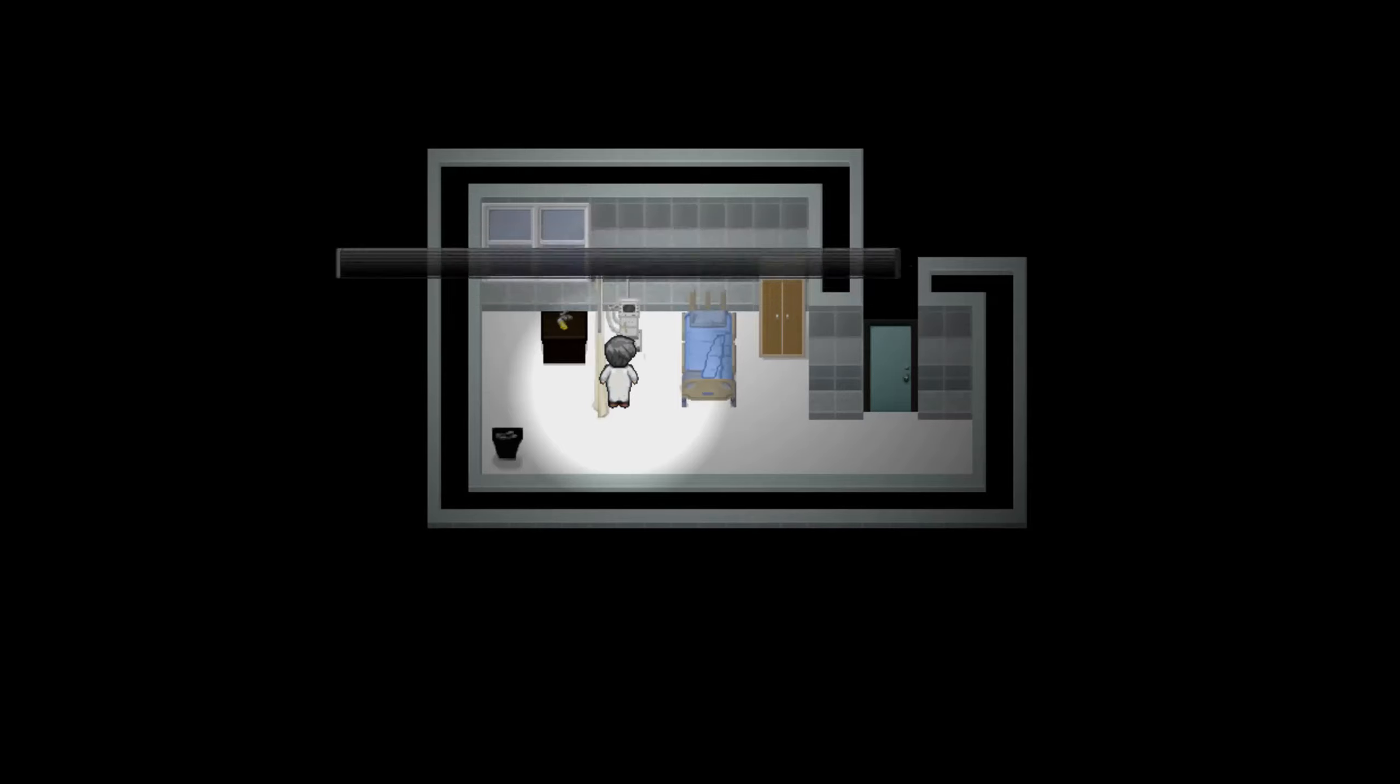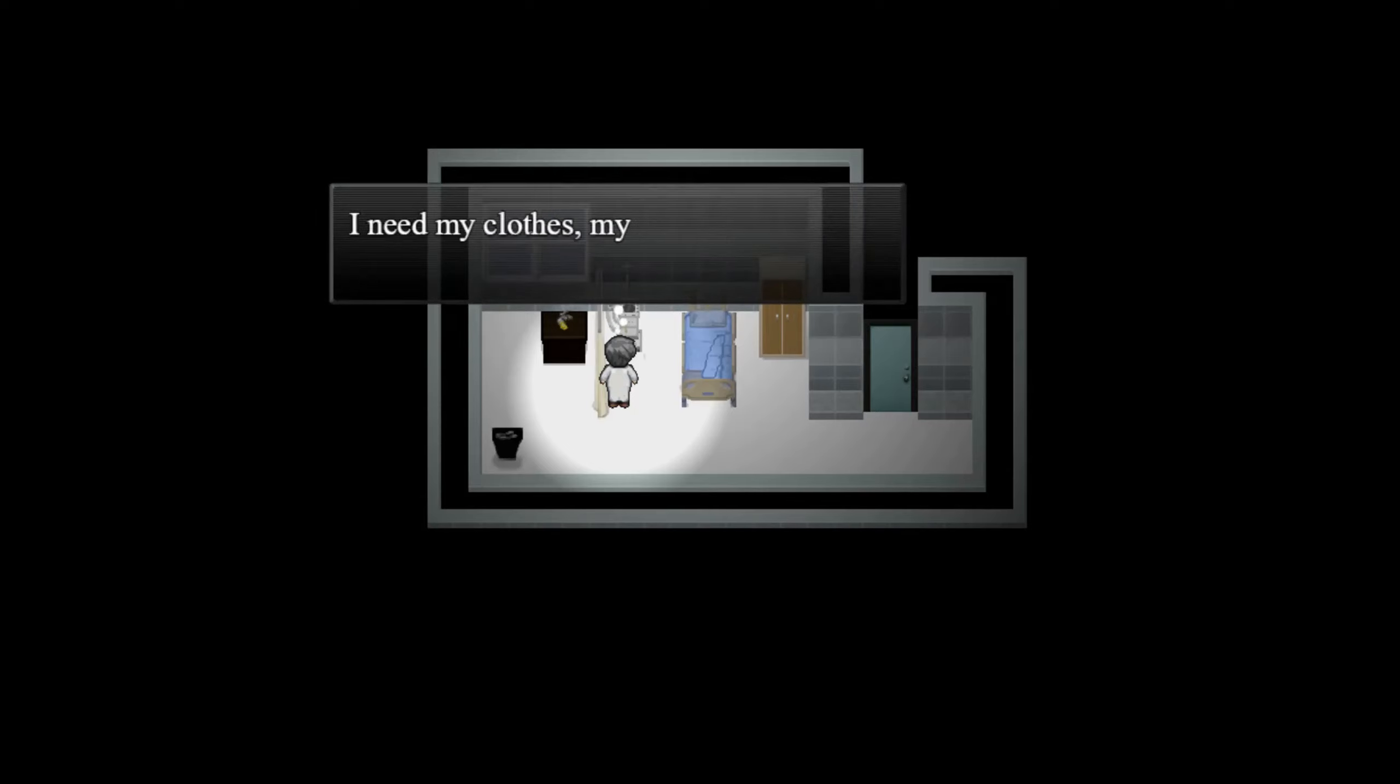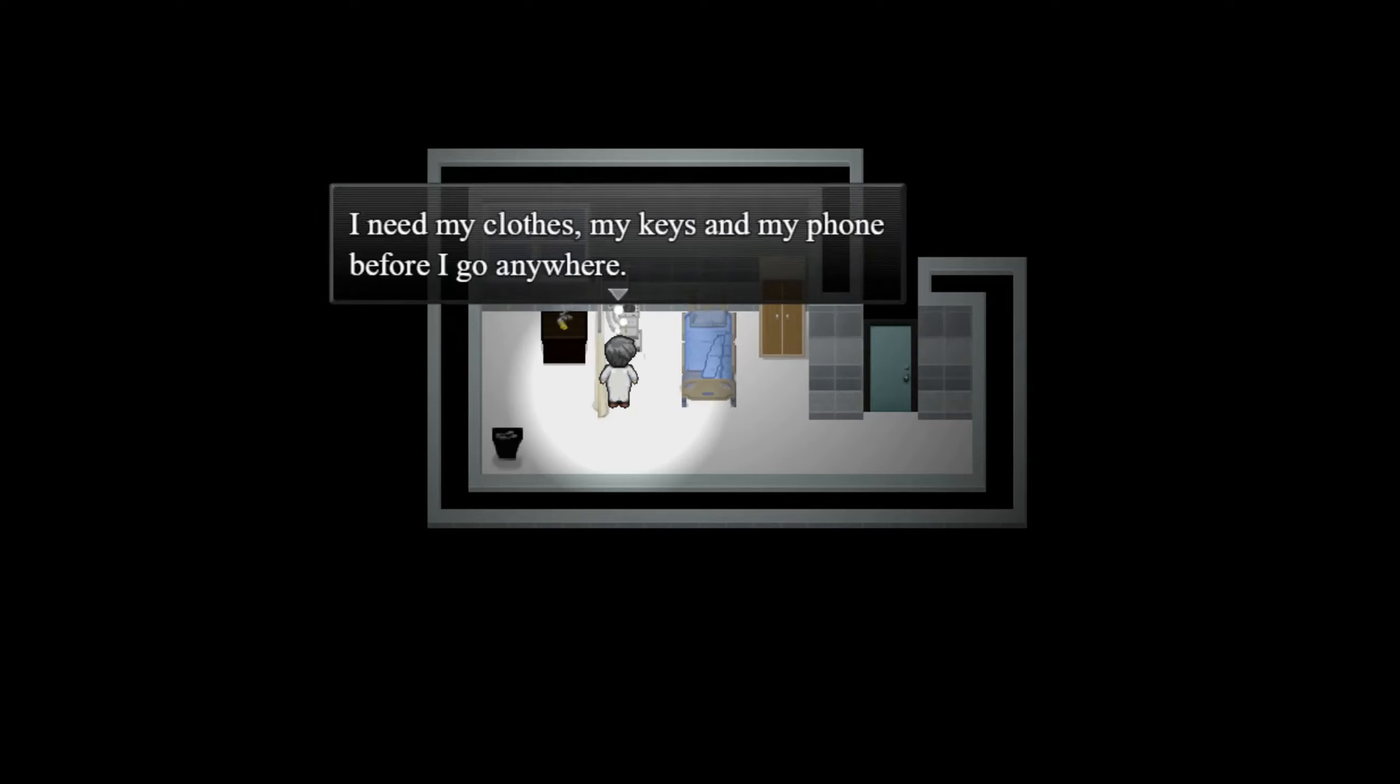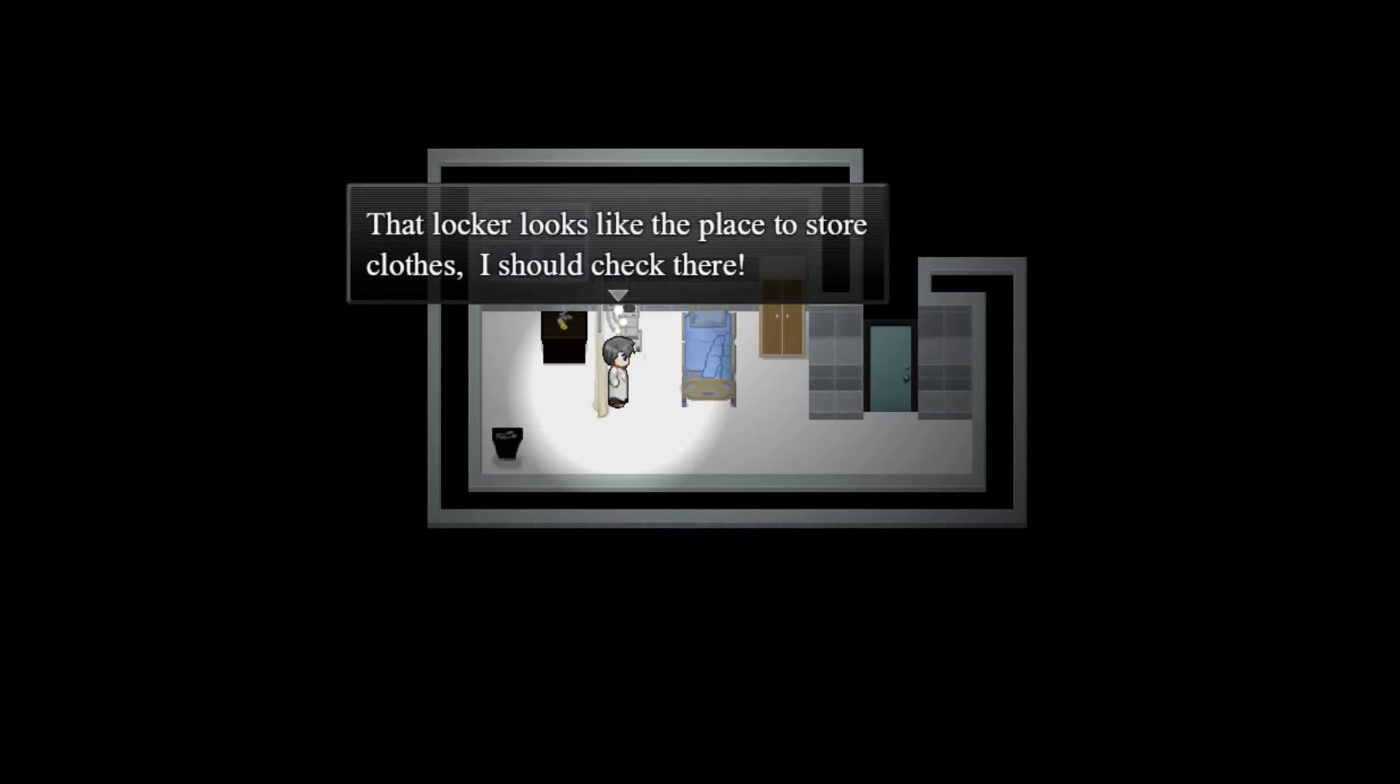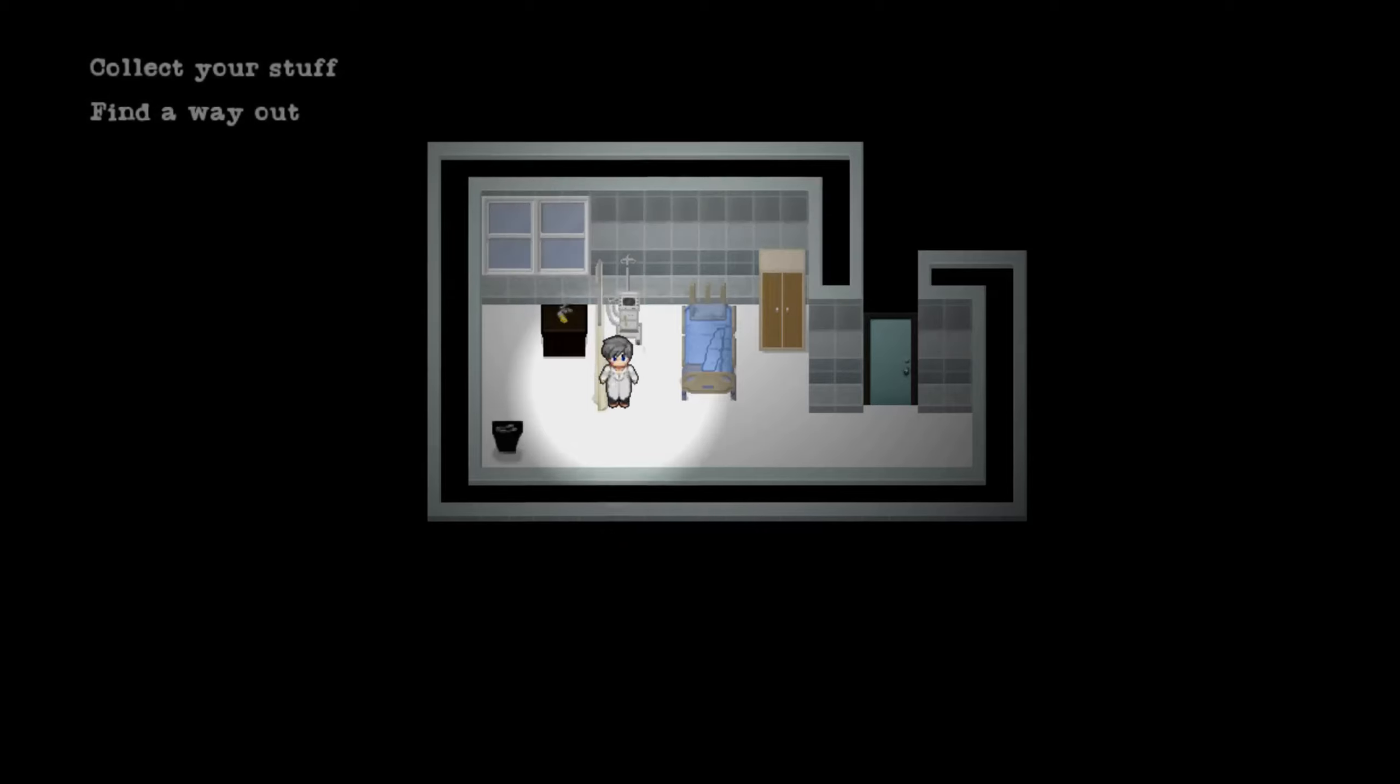Thank God it stopped. Any more of that sound and I would have gone crazy. Am I in a hospital? How did I get here? I need to get home. Where's all my stuff? I need my clothes, my keys, and my phone before I go anywhere. That locker looks like the place to store clothes, I should check there.